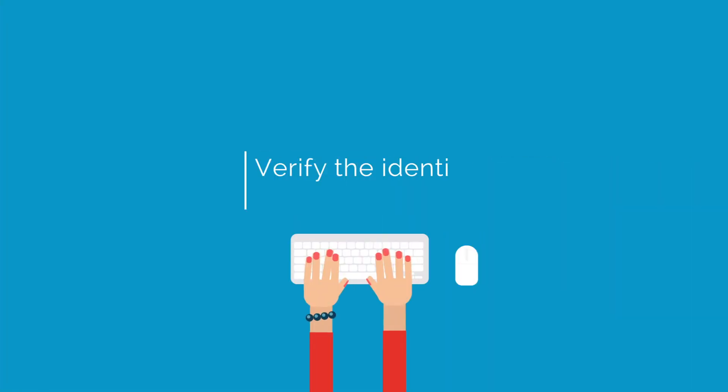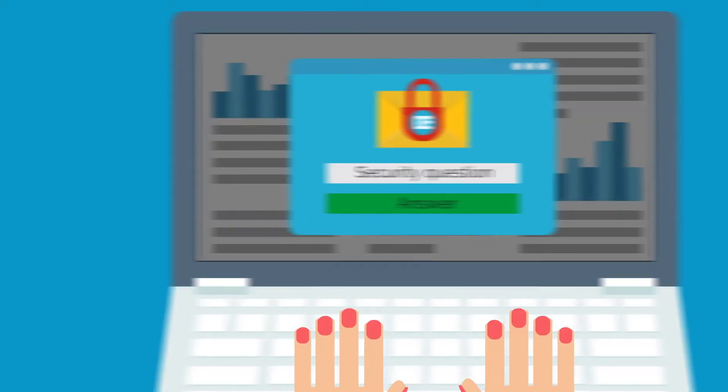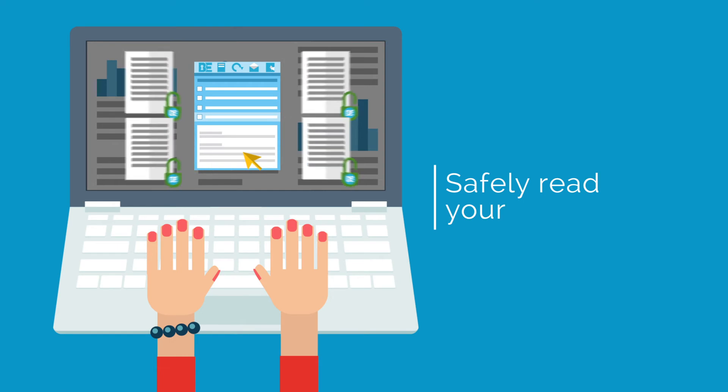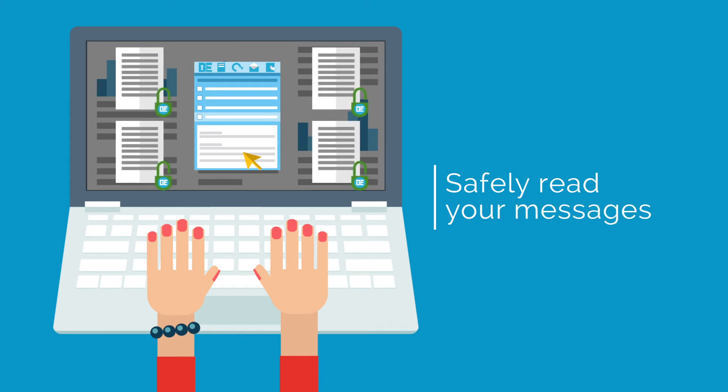For the recipient, it's simple but secure. Once the recipient meets your challenge, the message and attachments are released to them.